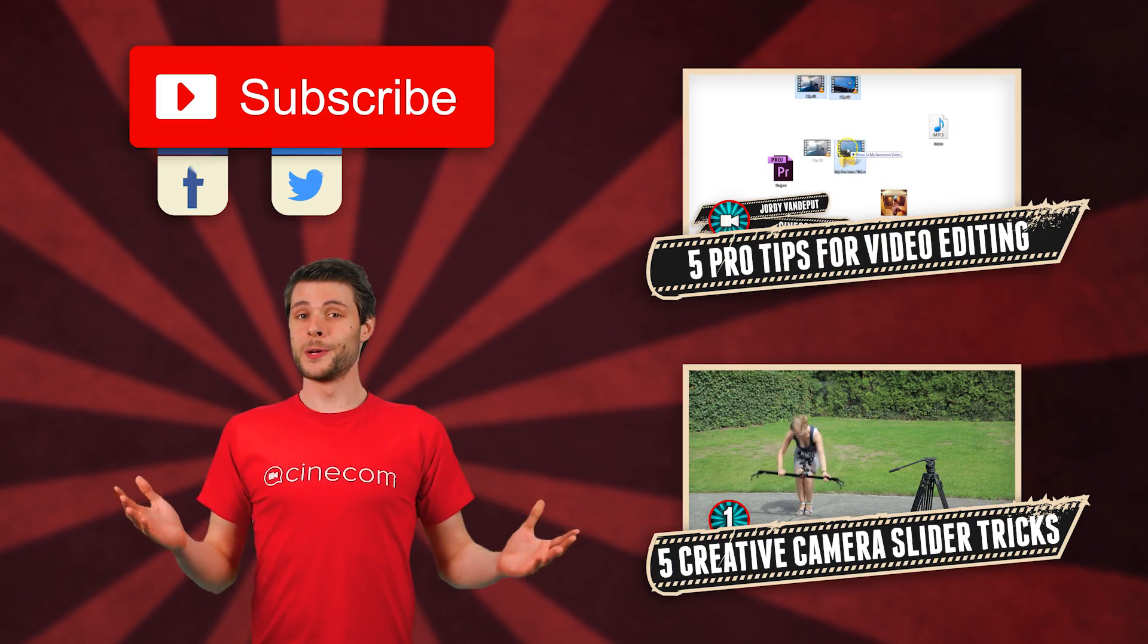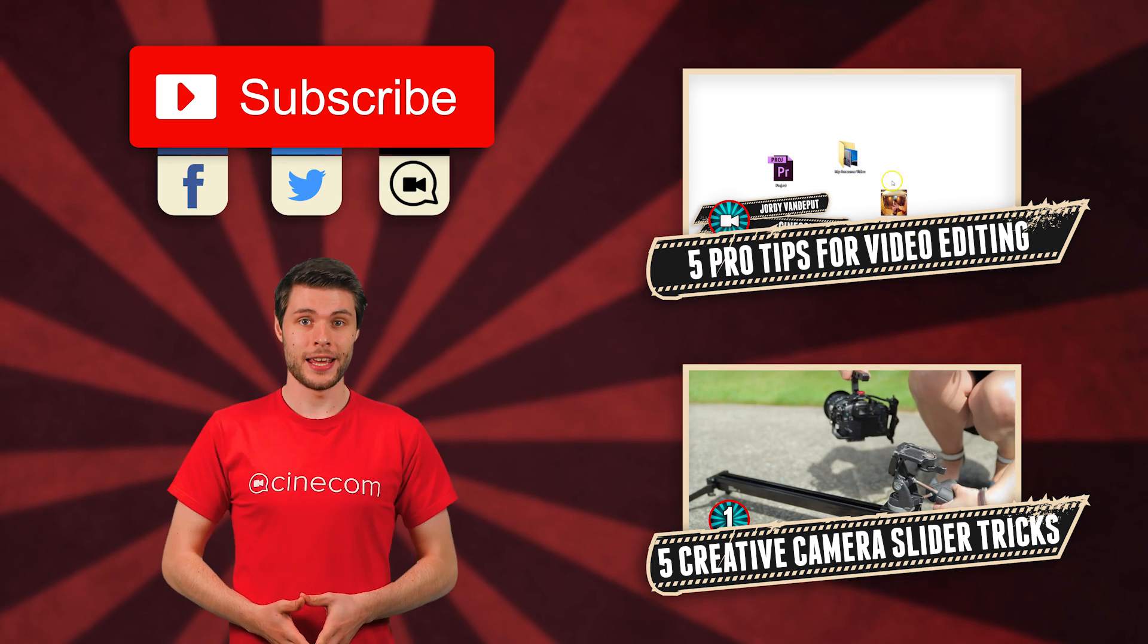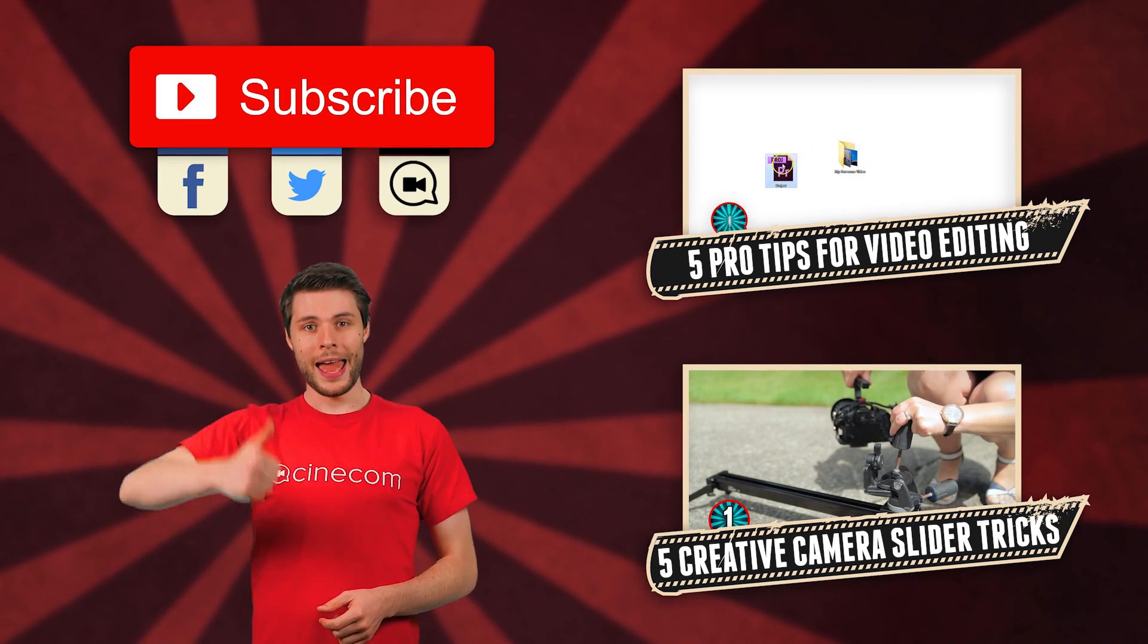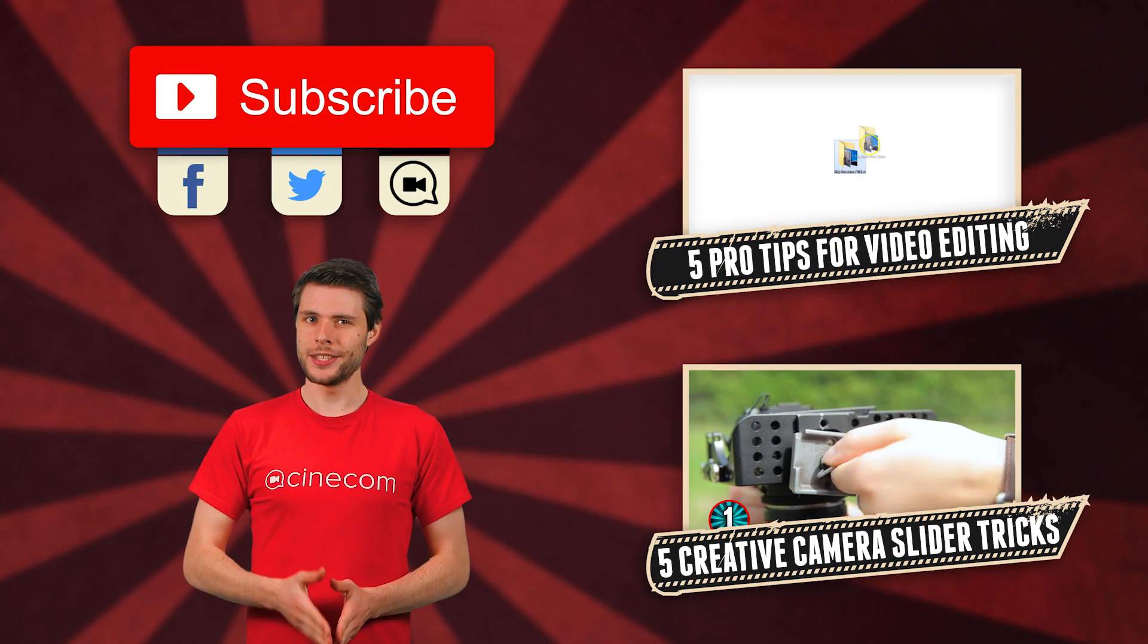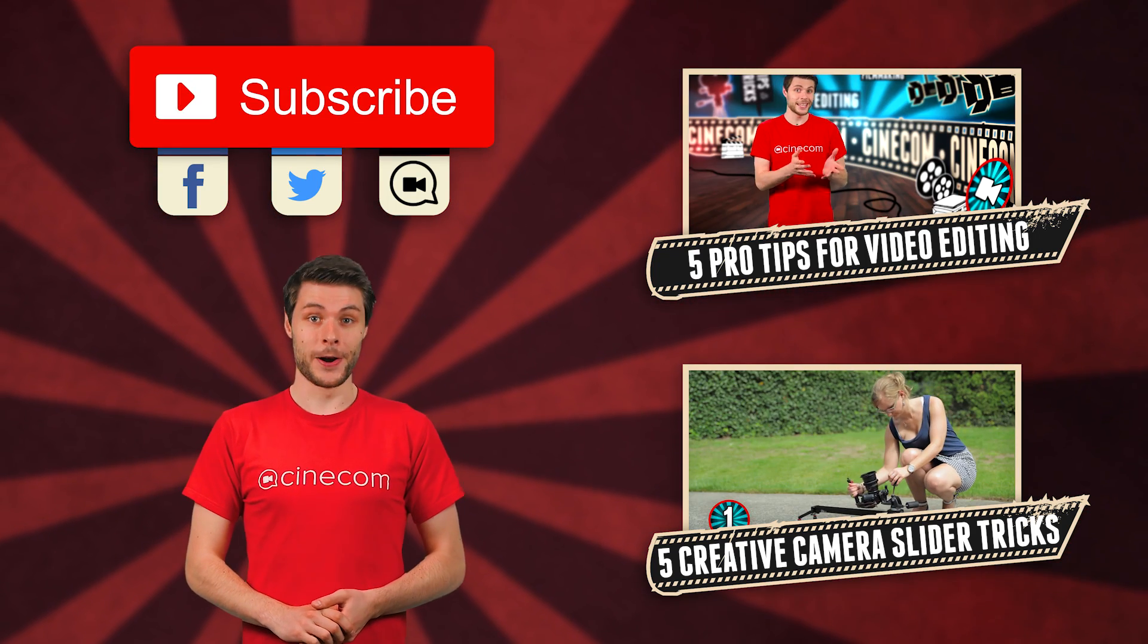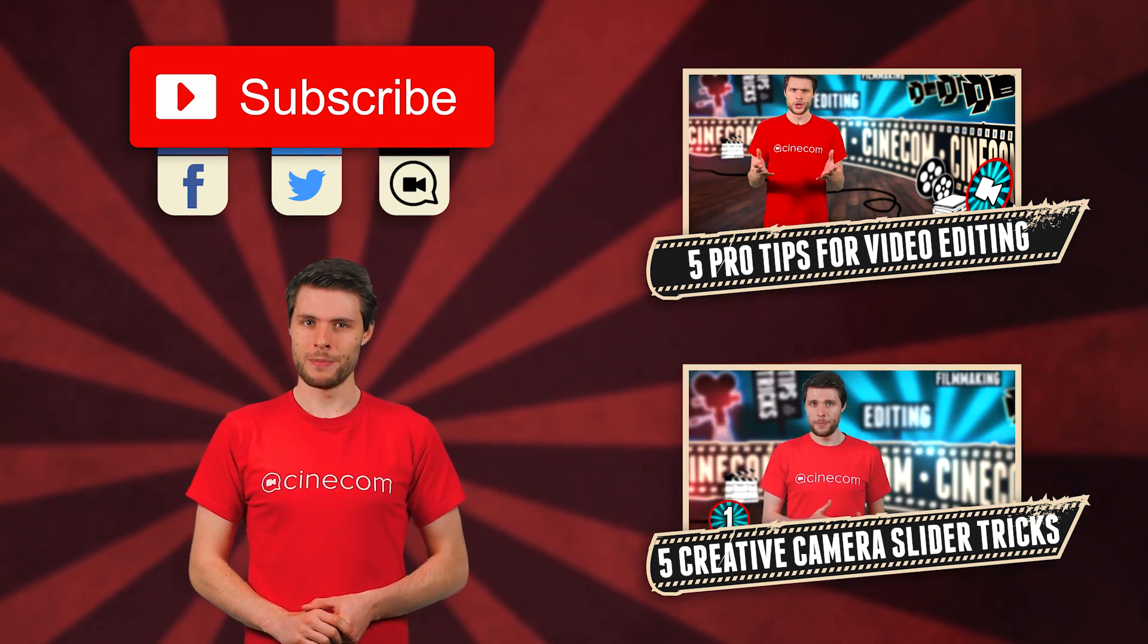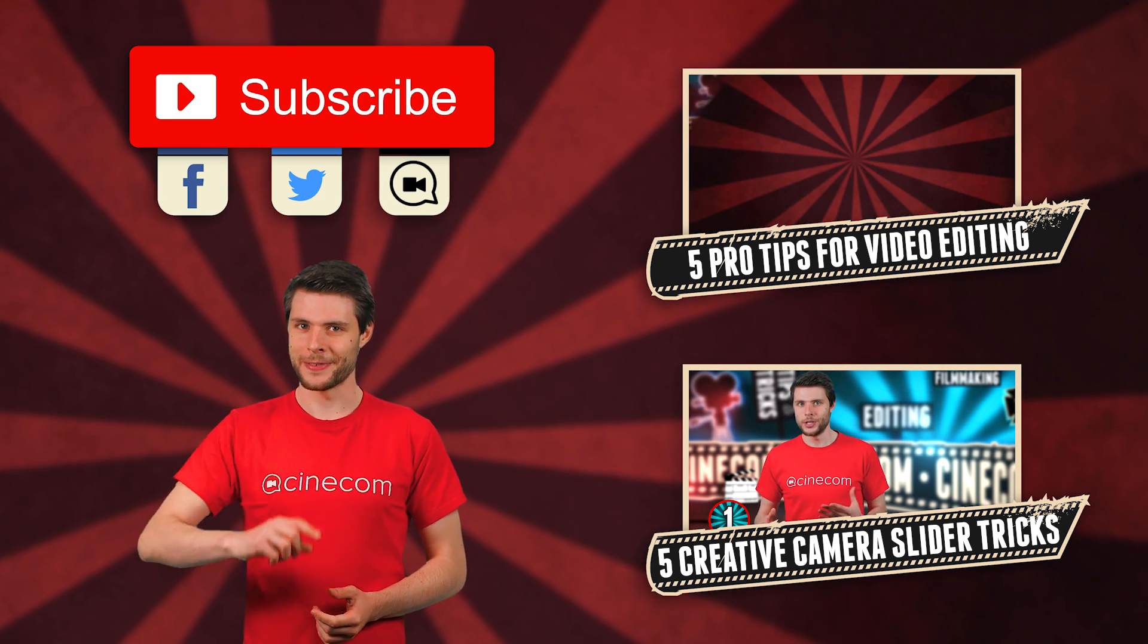So these were my top five favorite shortcuts. If you like them, thumbs up this video and please let me know in the comments below which shortcuts you often use. Thank you very much for watching and remember, stay creative.